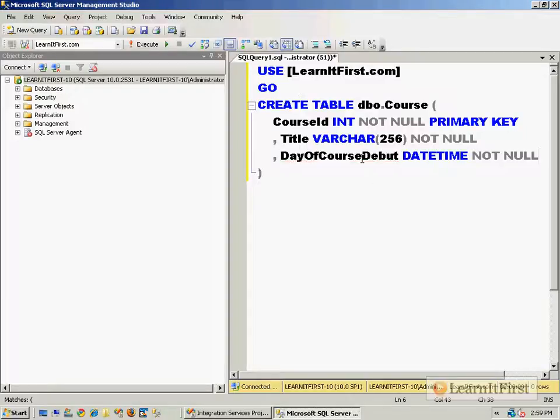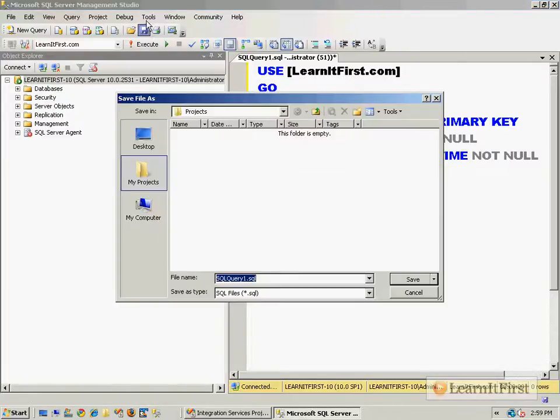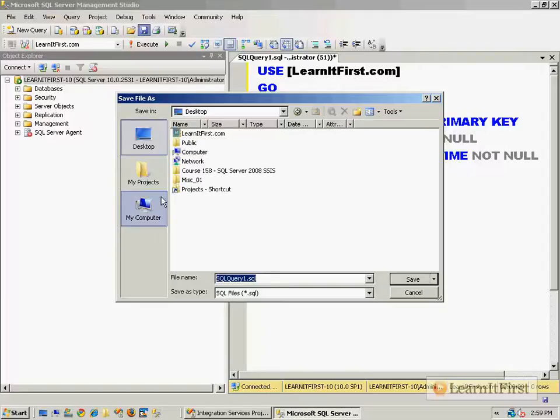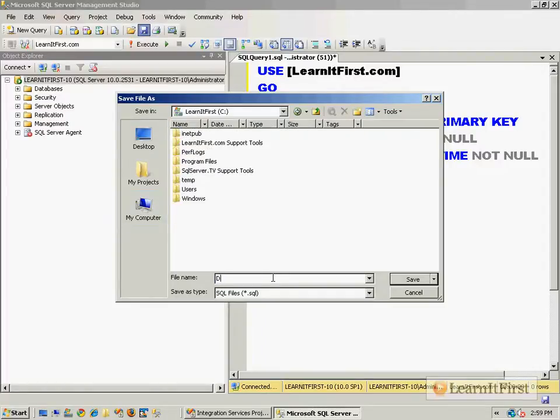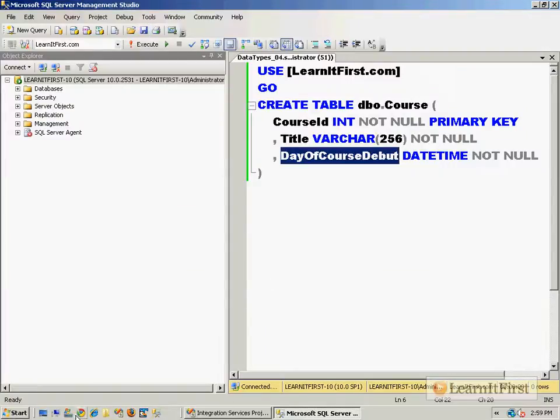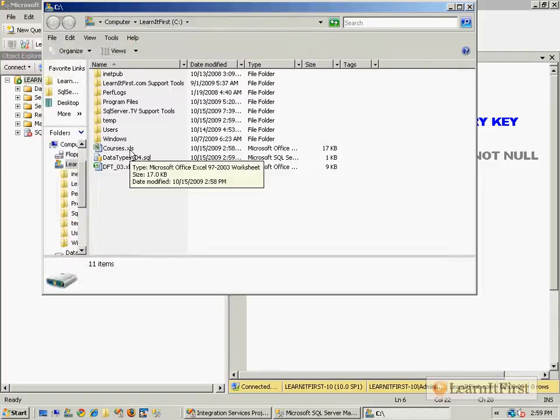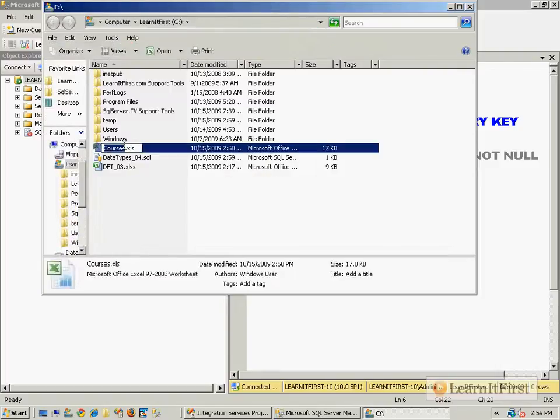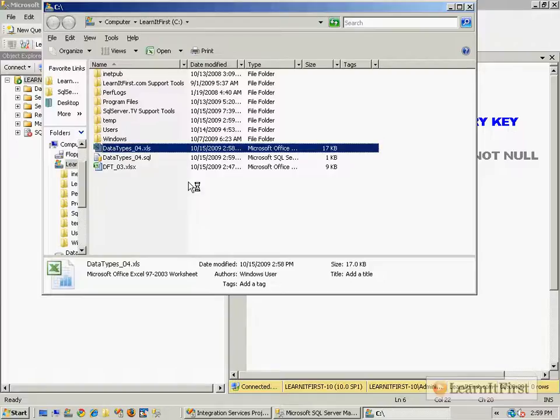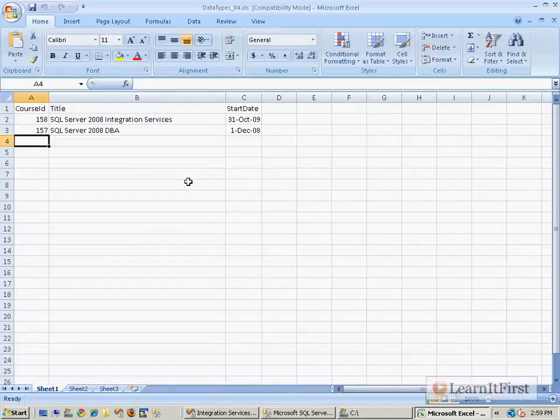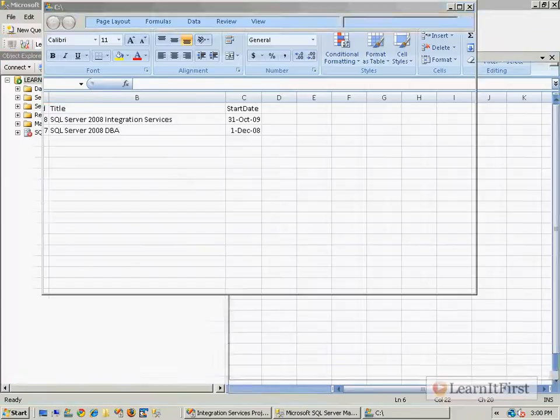And so there we go. You'll notice that the day of course debut column is not the same name as the Excel spreadsheet's start date column. Let me save this. This is going to be data types 04. And you know, if I don't go back right now and change that courses.xls to data types 04, I will forget to put this with this video. So what we want to do is just take data types 04.xls. We want to load it into the SQL server database. What could be easier?